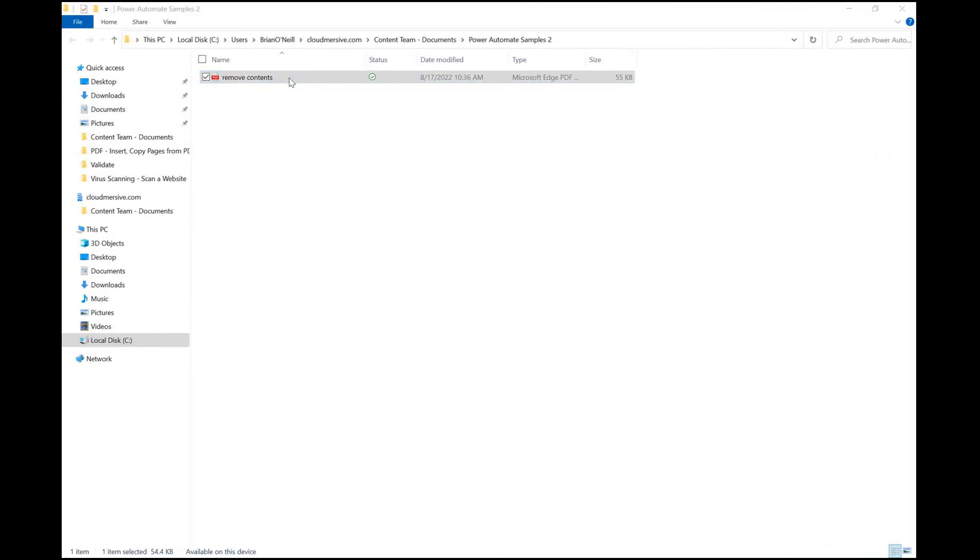Here it is, pristine and comment-free. It's super easy to clean up your PDFs with this connector and you can easily create an automated version of this flow which targets a specific folder, rather than using a manual trigger like mine.